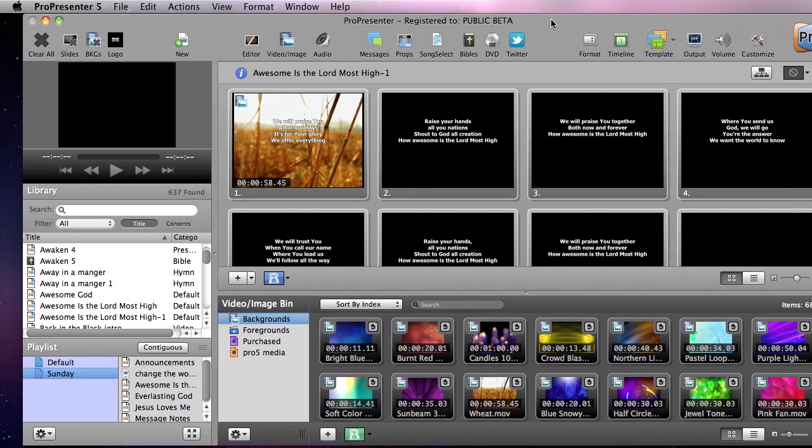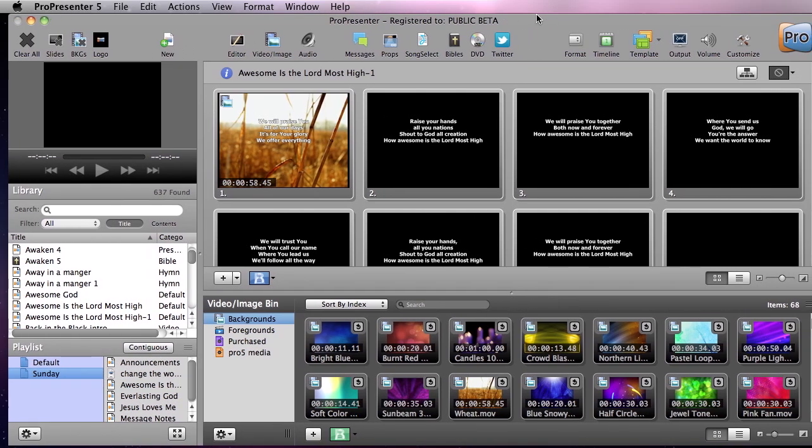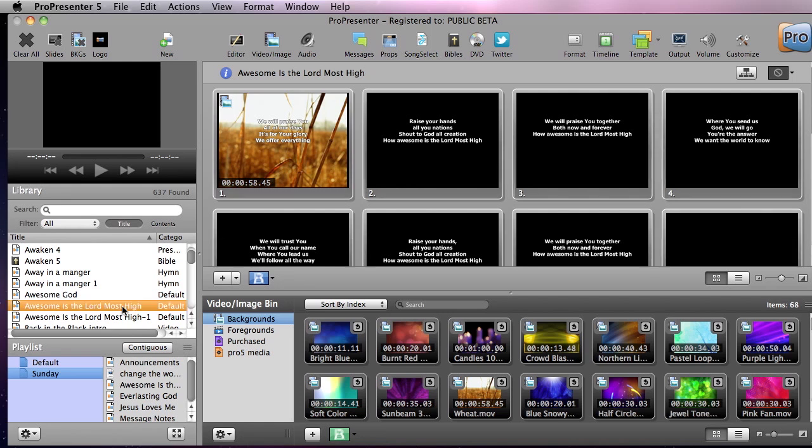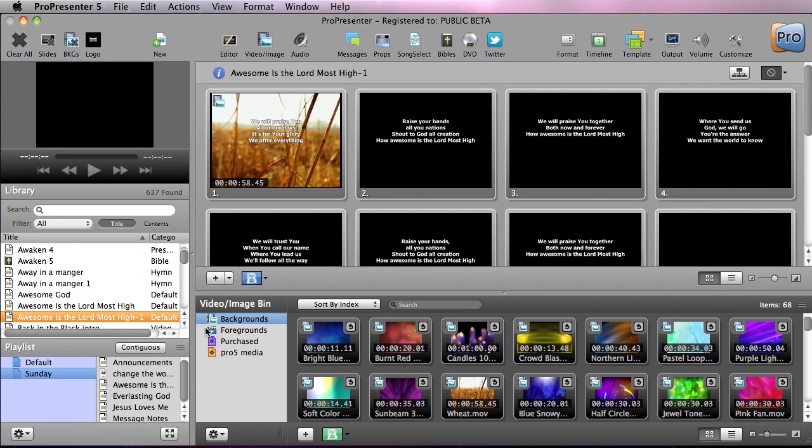So we've added a new version, and just so we can see the difference between the two versions, we can go to this one and we'll see that we have just regular Awesome as Lord Most High and we now have Awesome as Lord Most High 1. They're exactly the same but they just have different names from being added in.